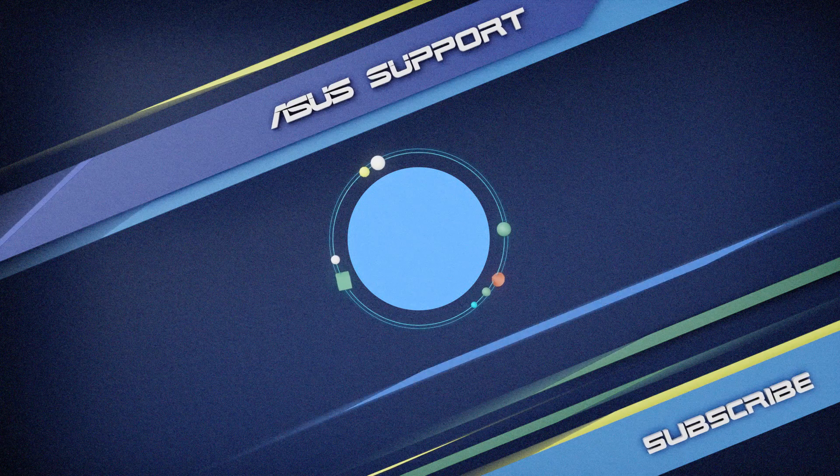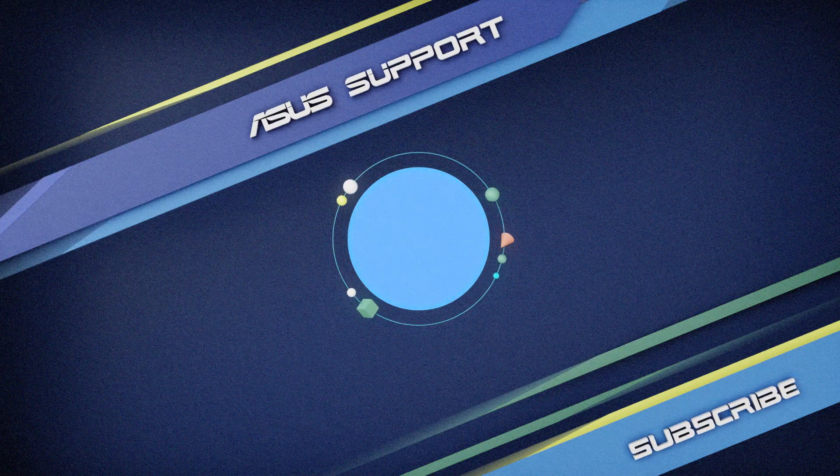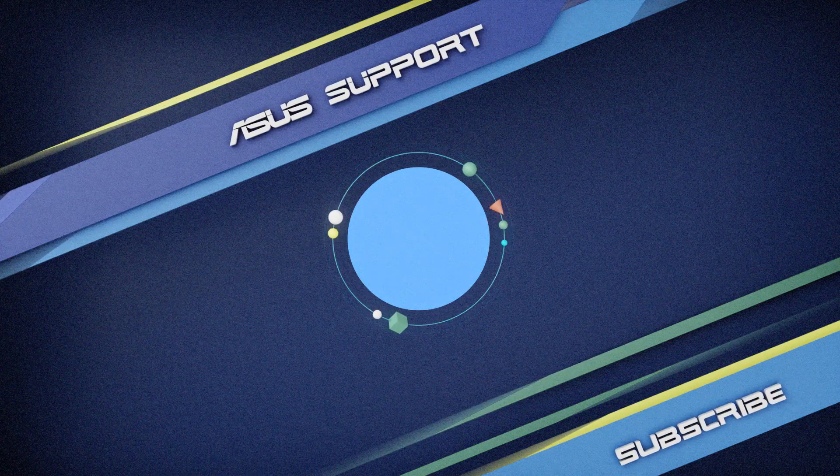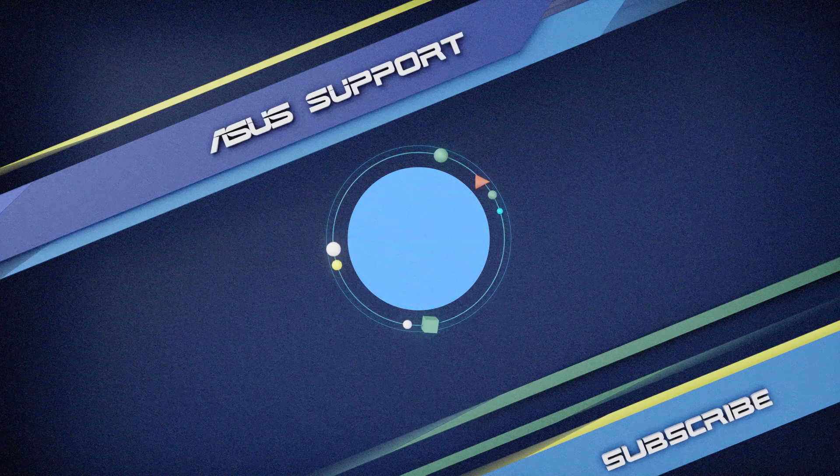Welcome to subscribe to our ASUS support channel. Like the video and share your comments. We are happy to provide you with more useful information.